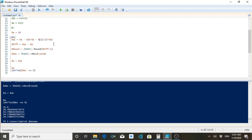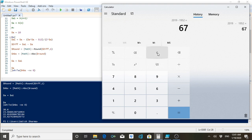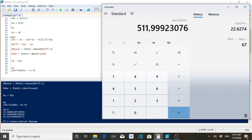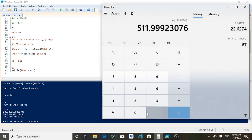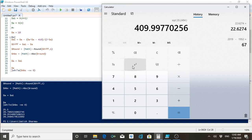Now let's test with another number — 512. The result is 22.6274. Let's verify: 22.6274 squared is almost 512. Yes, it is giving the correct square root of 512. Let's also try 410.